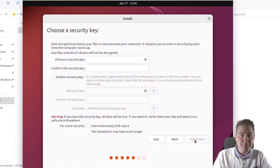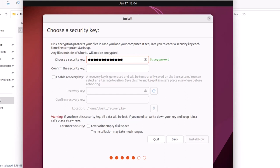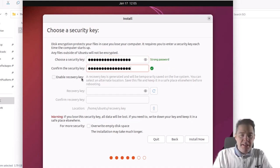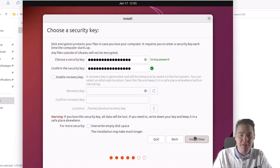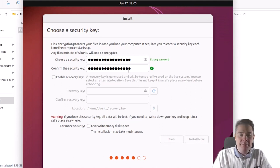Now we have LVM and encryption selected — if you see that, you are good. We can install now. We need to set a security key. It's probably good to generate a recovery key, but I'm not going to do that for now. It's also a good idea to overwrite empty disk space, but that takes much longer. I just want the quick install. So install now. That's also why it's important to verify your keyboard when you type your encryption password — you can see what you typed to verify.